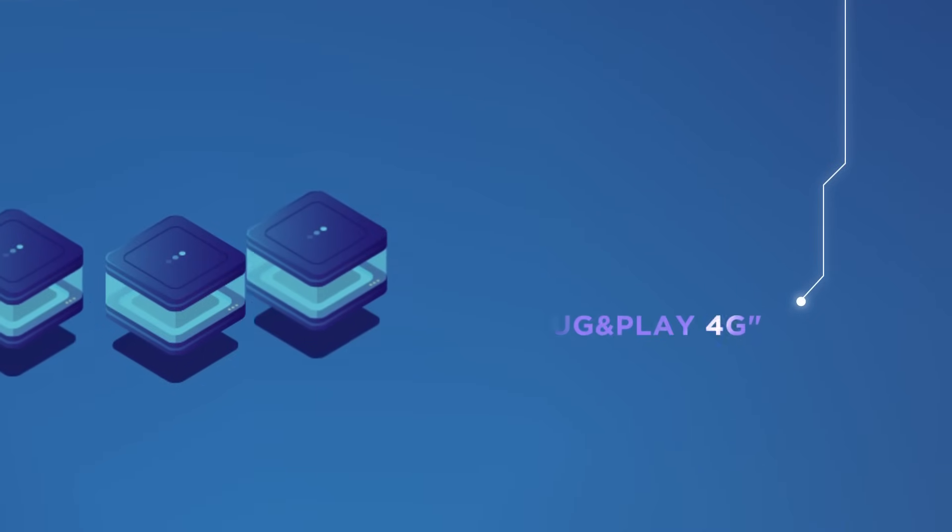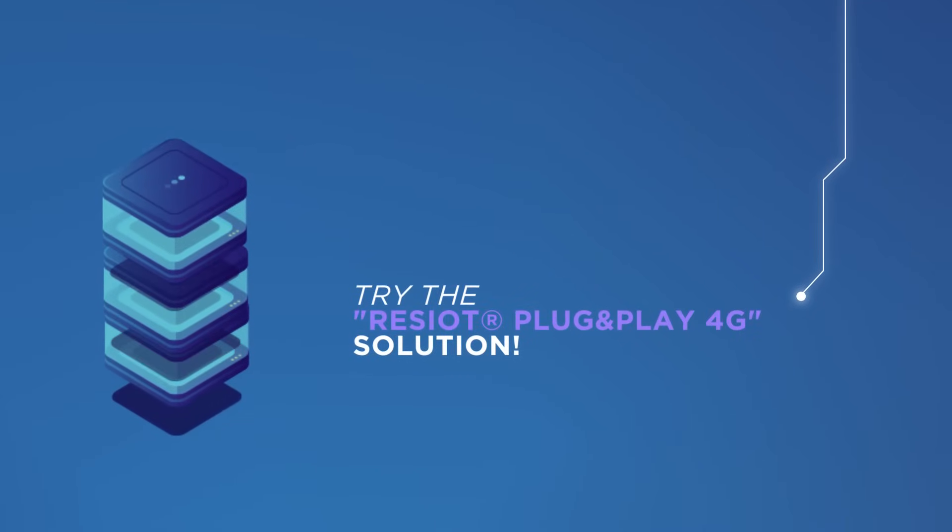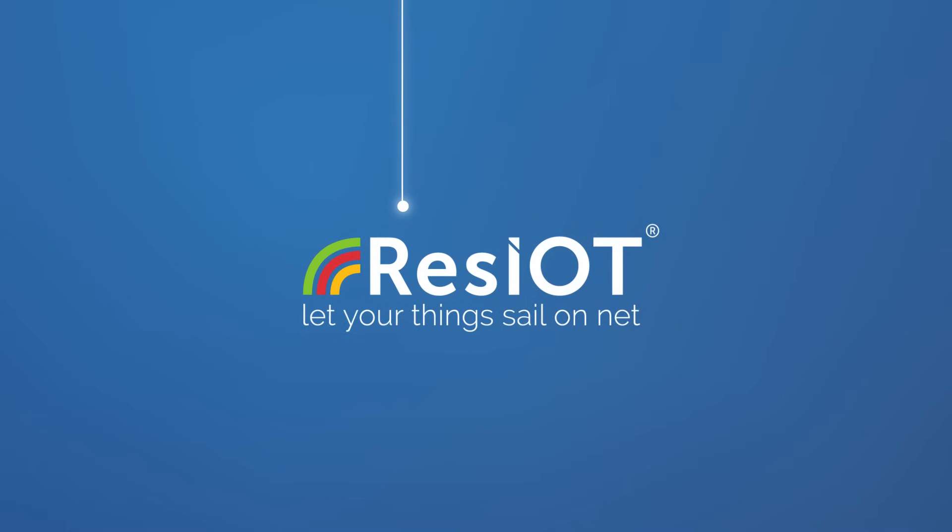Try the ResIOT plug-and-play 4G solution. ResIOT - let your things sail on net.